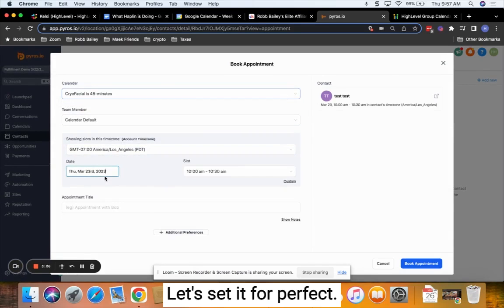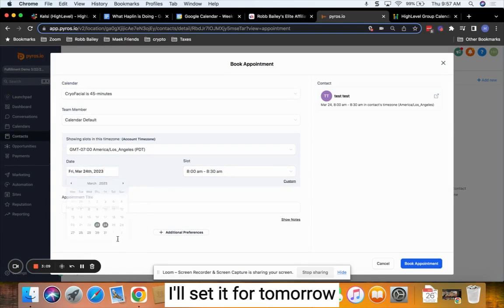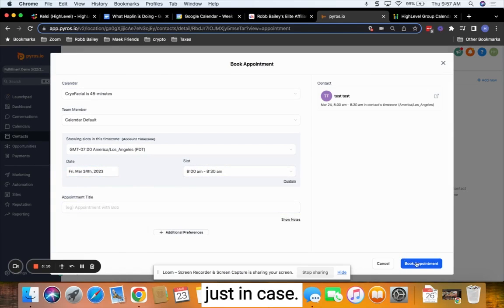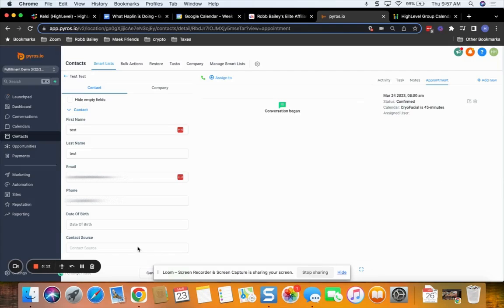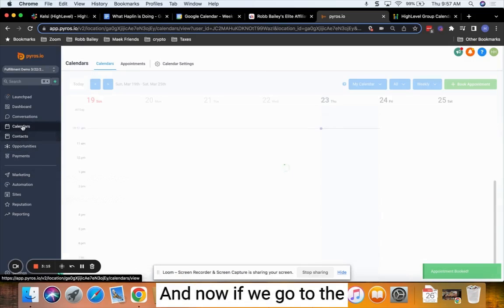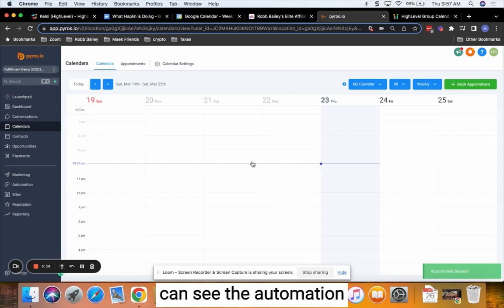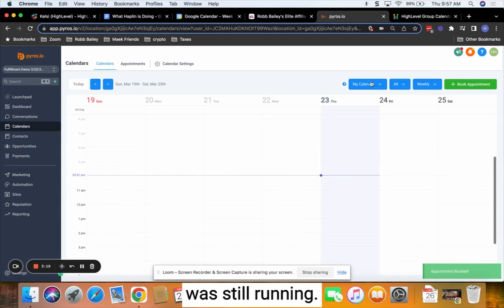I'll set it for tomorrow just in case. Book it. All right, so now that's in here. And now if we go to the calendars, we can see the automation was still running.